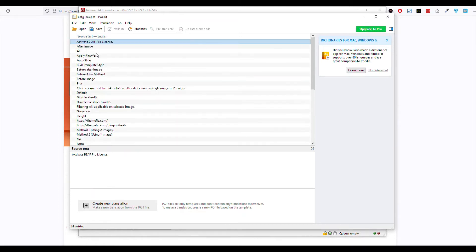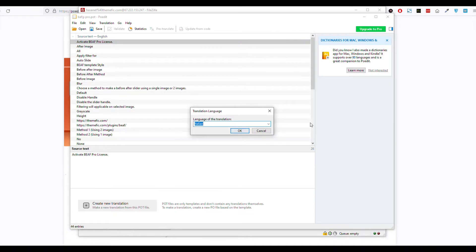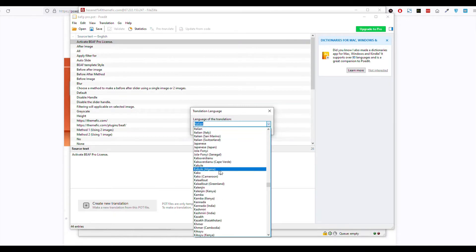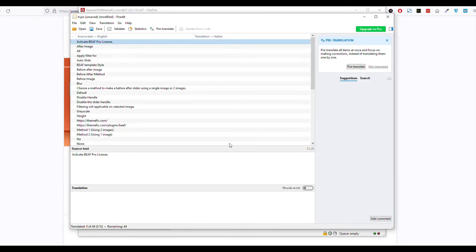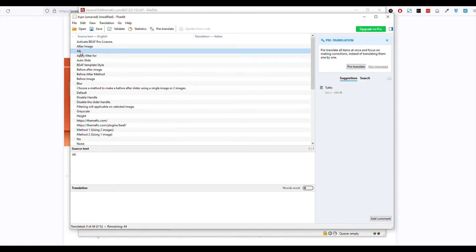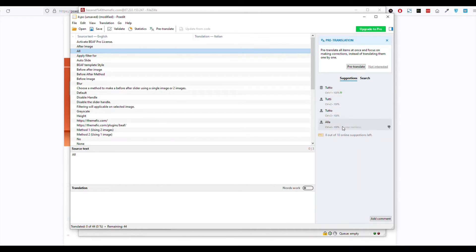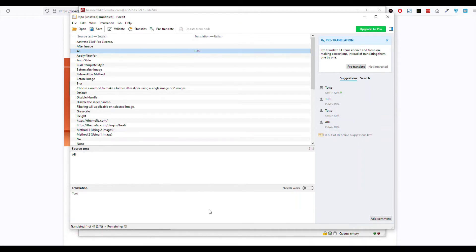First you need to create a translation and select the language you want to translate. We will select Italian for now and click OK. We will just translate this 'all' item, so we select it. Here you will see some suggestions — select one — and you can click Save.